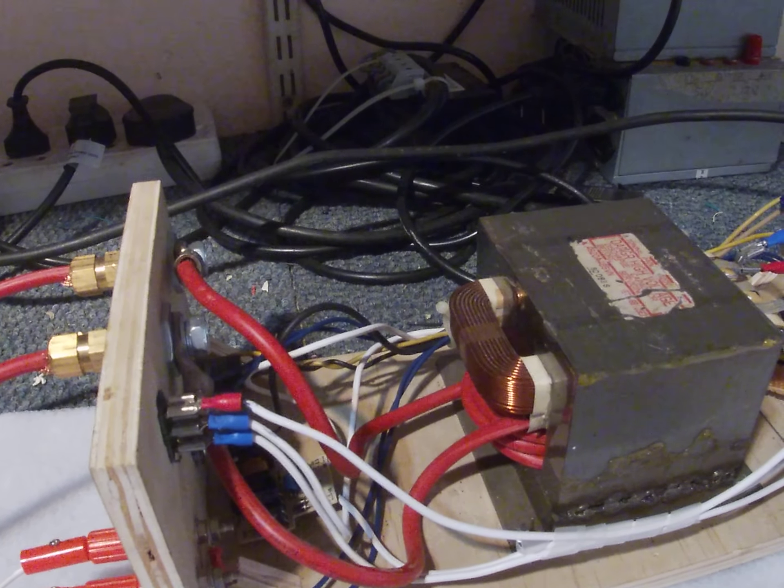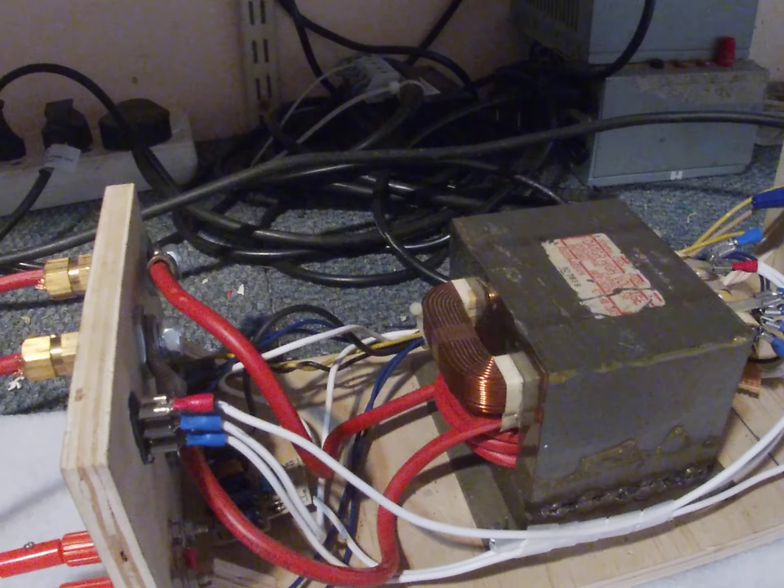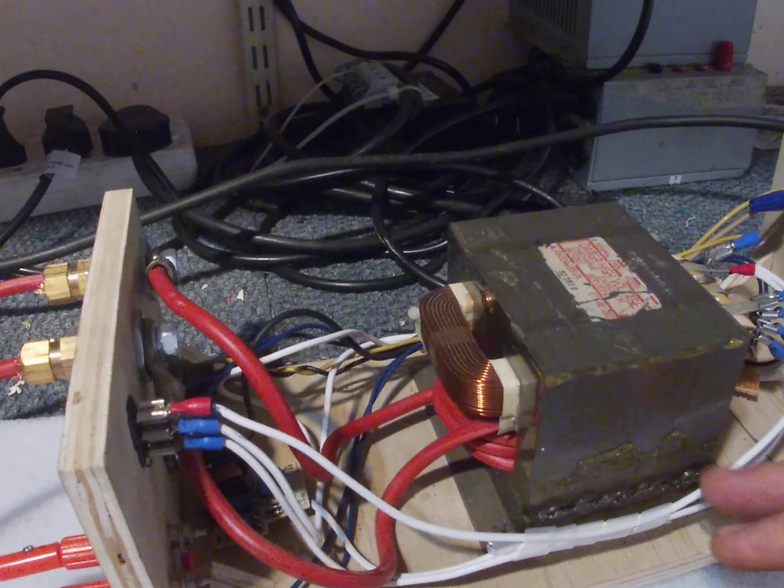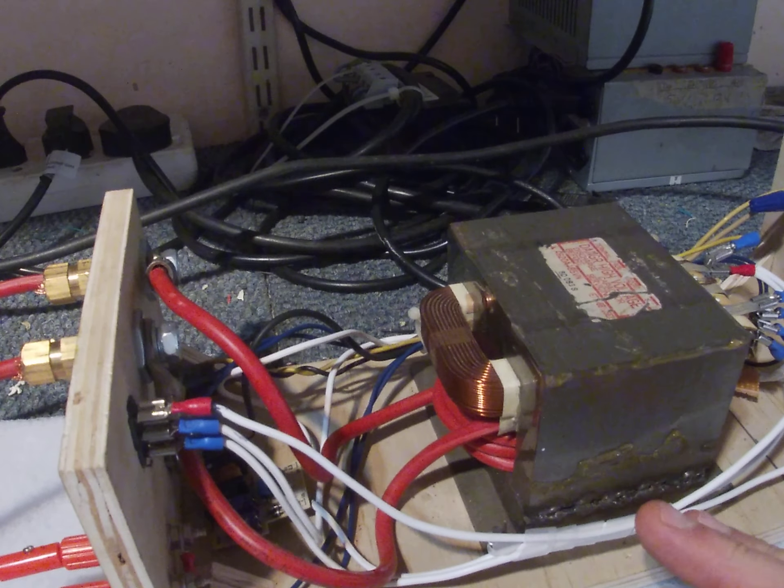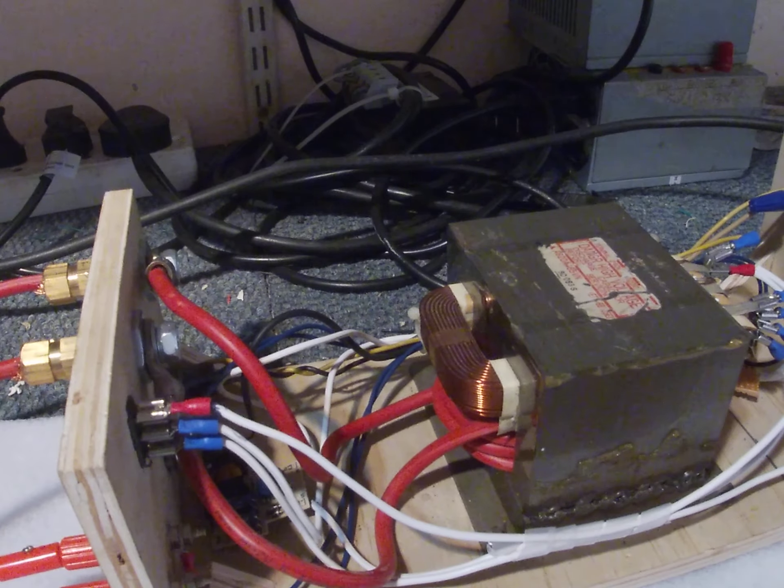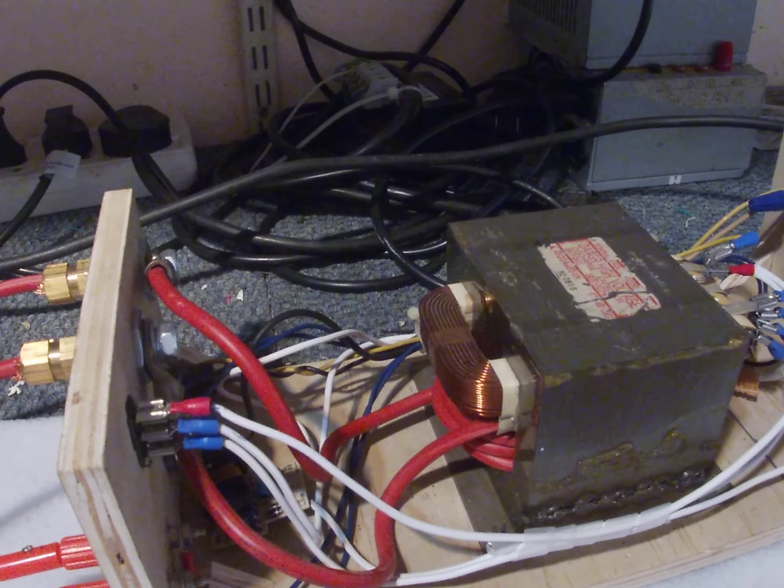I think putting a timing circuit in and getting enough winds on your transformer is absolutely crucial.